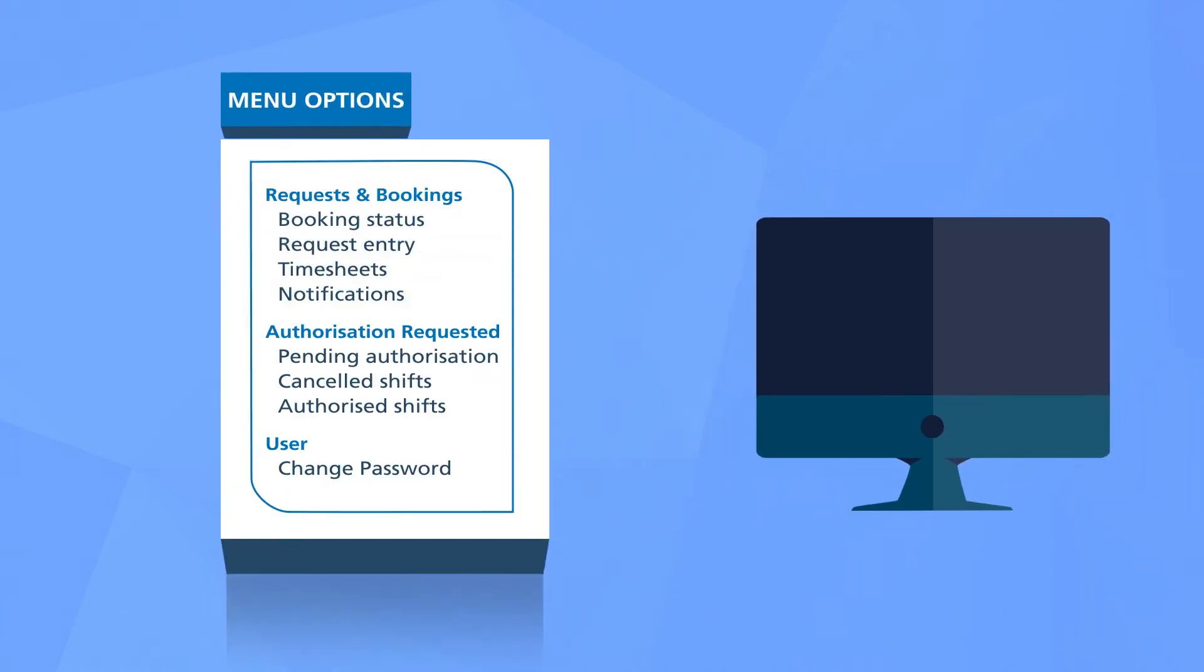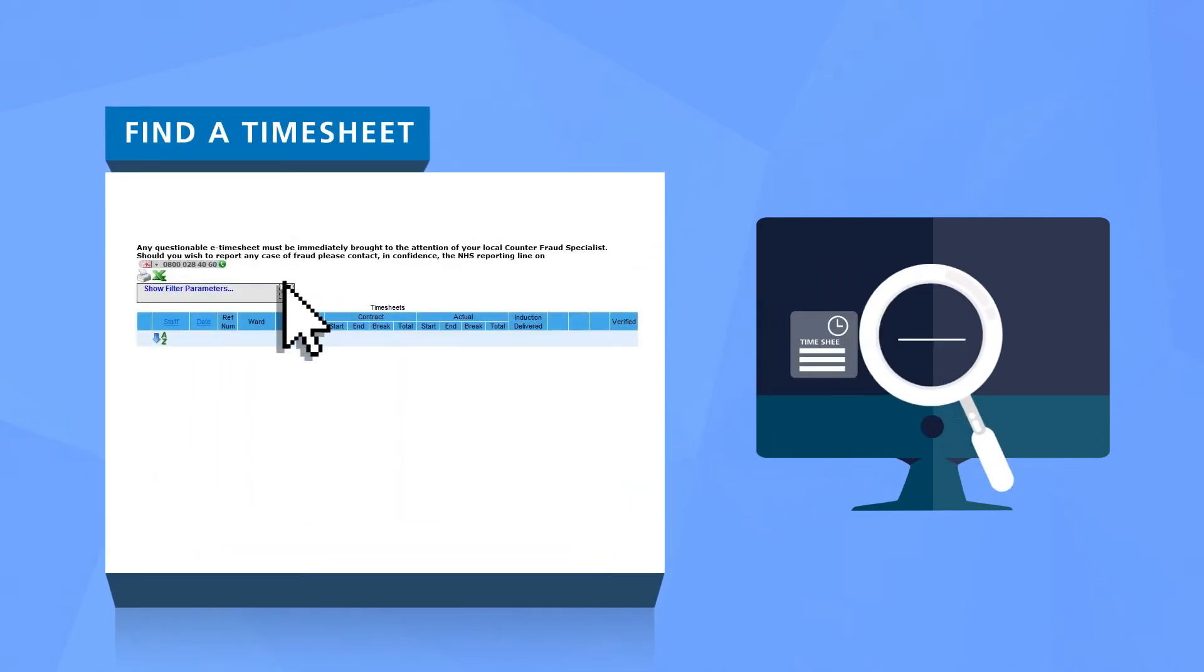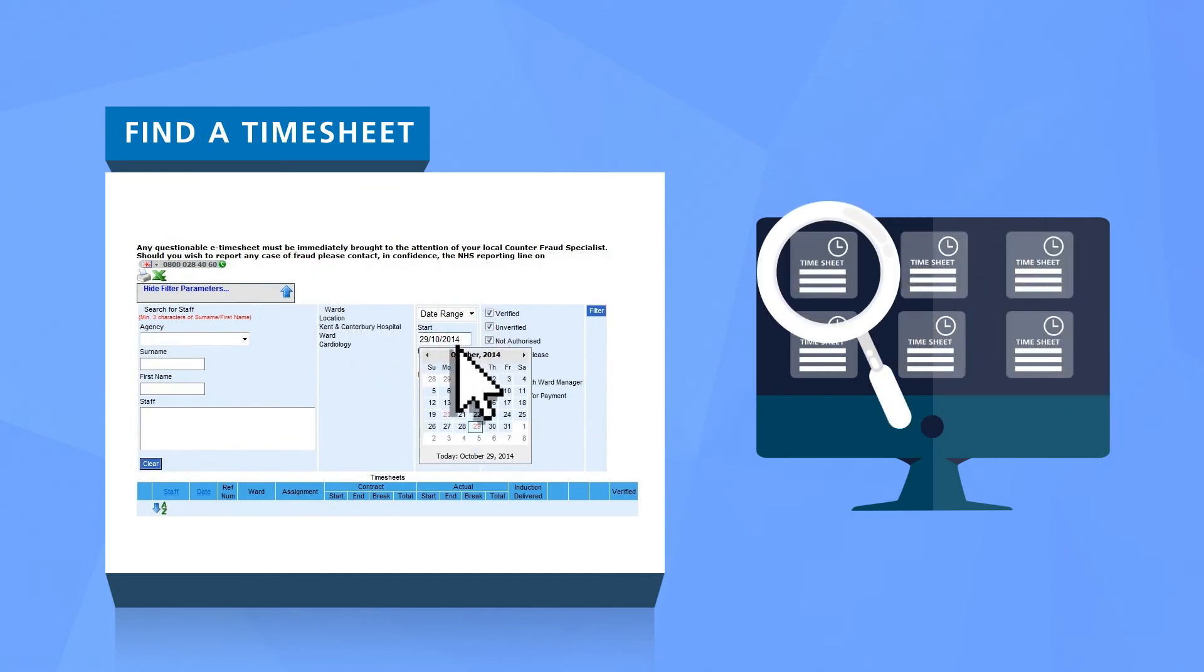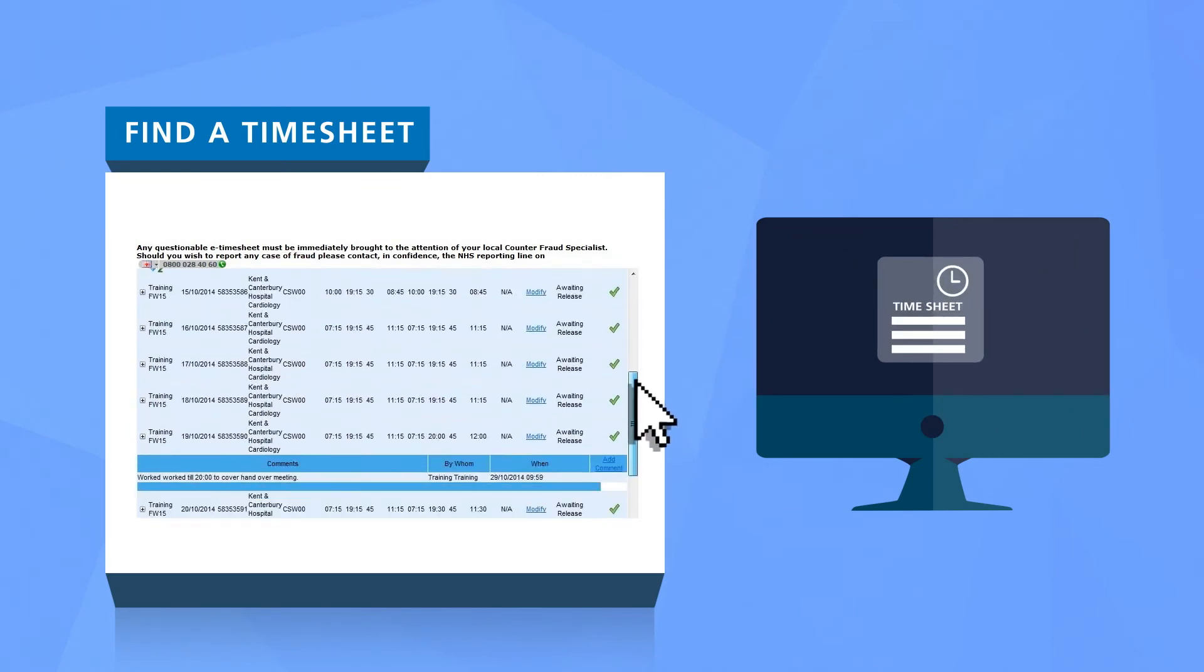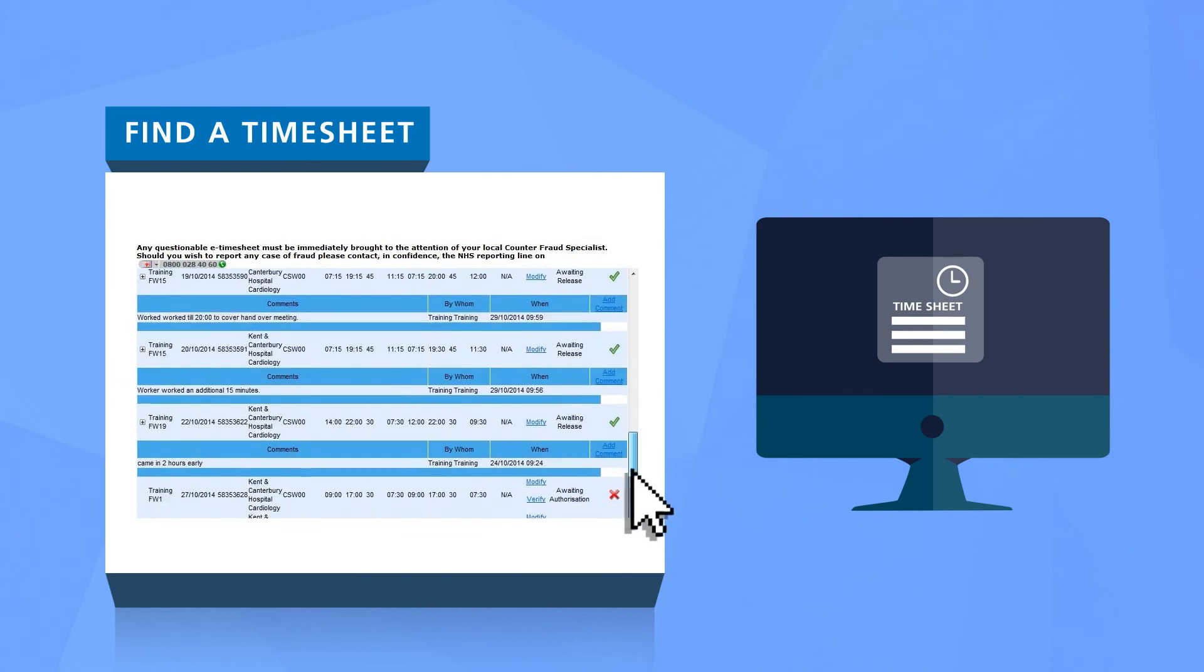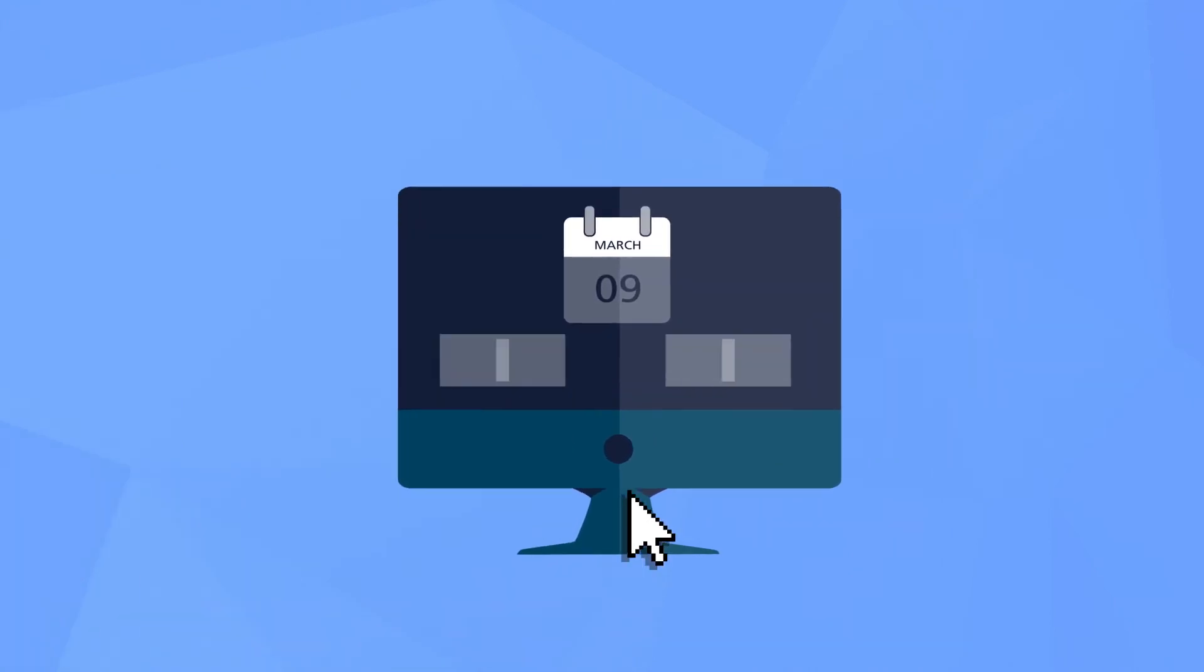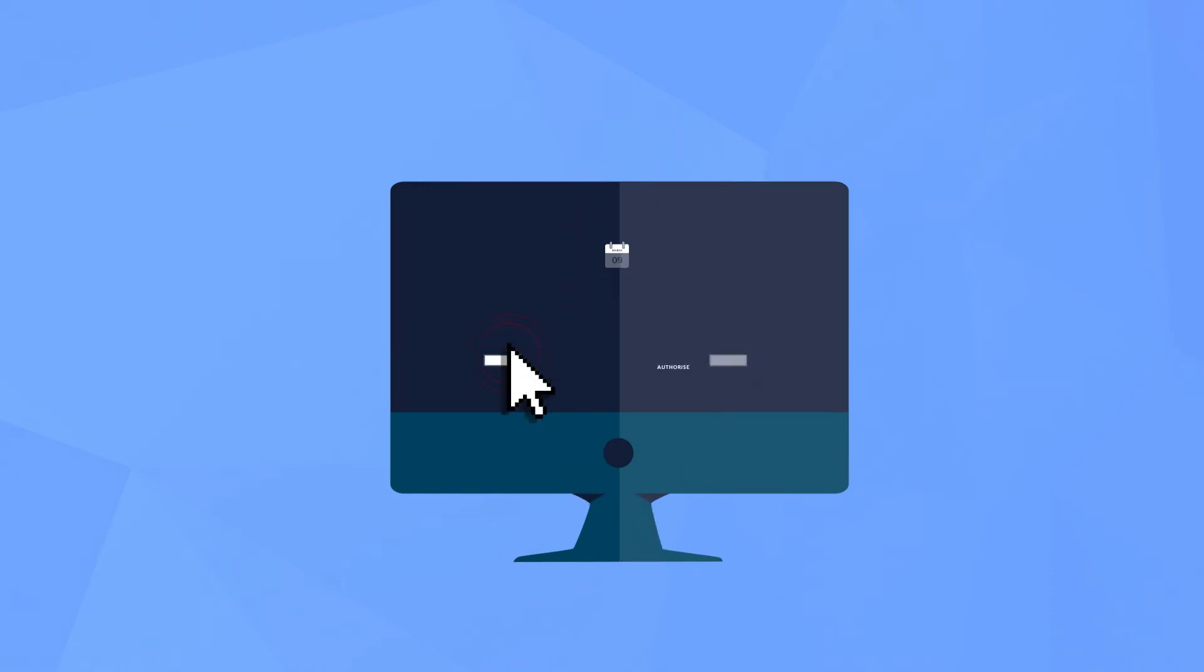To access a timesheet, simply go to the main menu and select timesheets. You can then search for a specific timesheet here. Timesheets are automatically generated by NHSP online once the shift has ended. Only timesheets for the current day will be displayed for verification and authorization. Anything older than that can be viewed by using the search tool.